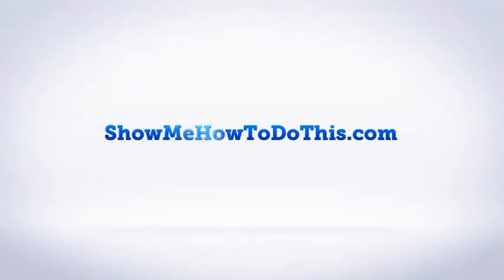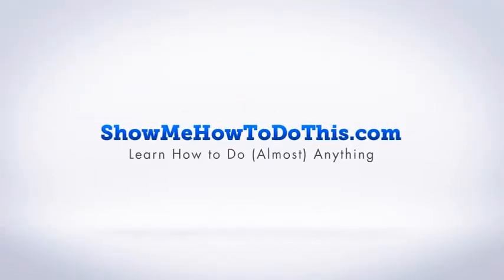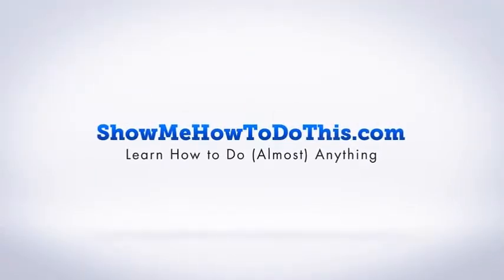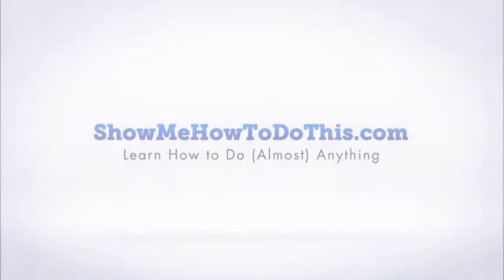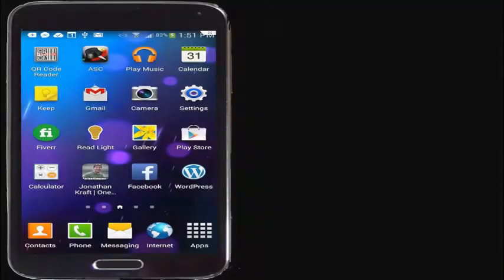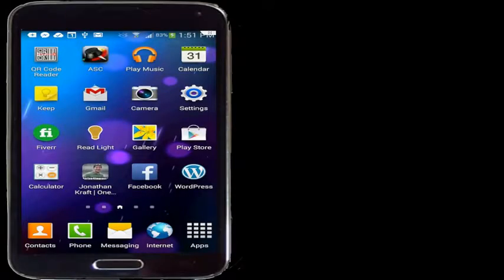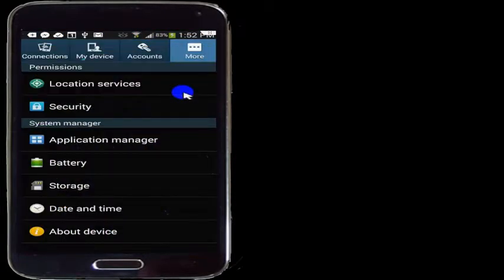In this video we're going to cover how to set a security password for your phone. What you'd like to do is go into the Settings option. Wherever that is on your phone, go into the Settings.